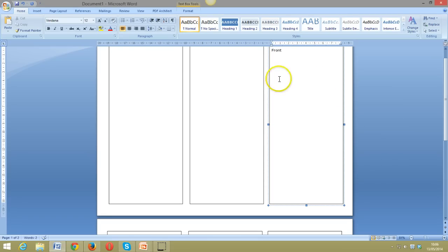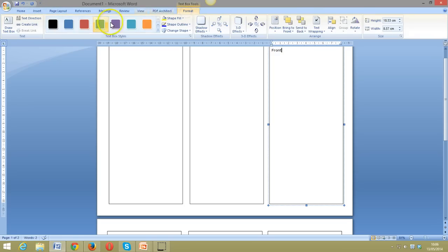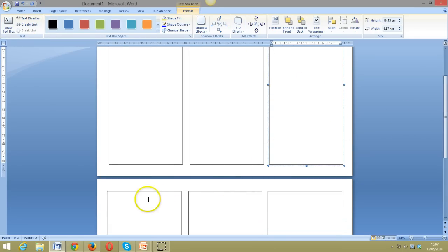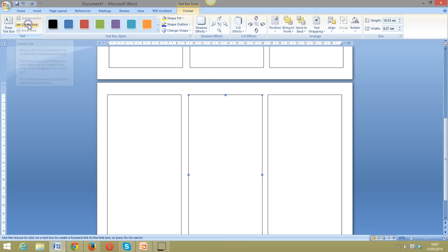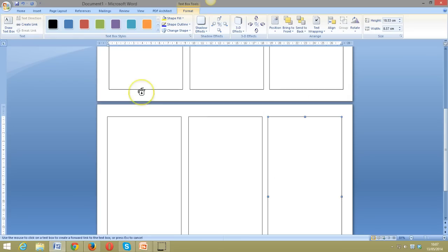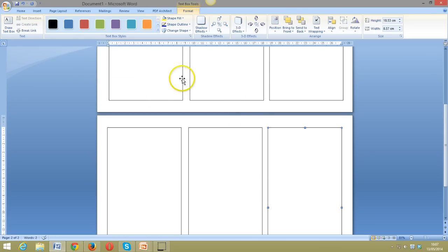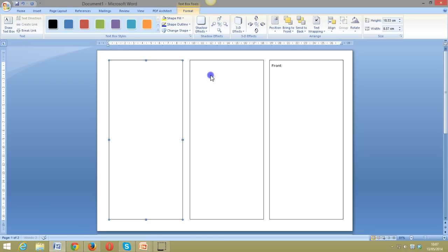It's very easy to do. If I go to Format, the options include Draw Text Box, Create a Link, and Break a Link. With the first box highlighted, I click Create a Link, then point to the next box where I want to link to and click. I click on Create a Link and click the box I want the text to flow into. I continue doing that — select the box, Create a Link, and it flows into the next box — until all six boxes are linked and the text will flow between them.